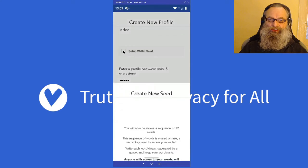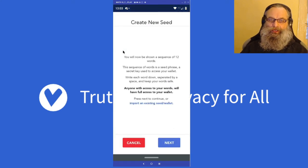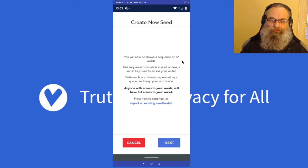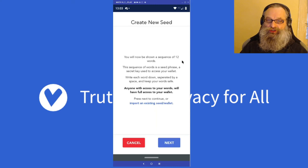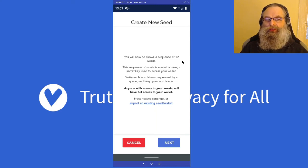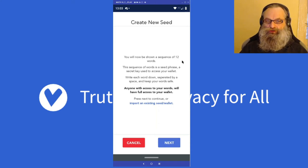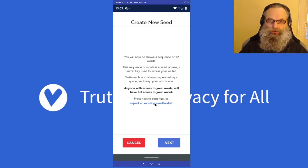So I need to set up a wallet seed. It says you want to create a new seed — you will be shown a sequence of 12 words. That sequence of words is a seed phrase, a secret key to access your wallet. You will need to write this down so you can use it in other wallets in case you lose access to this one. I already have a seed, so I'm going to import an existing seed wallet.